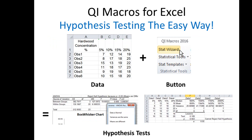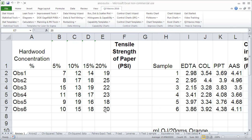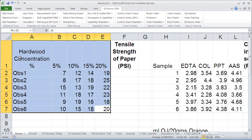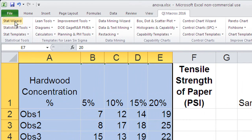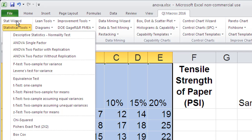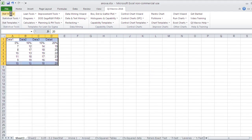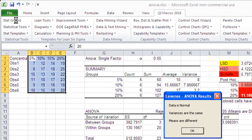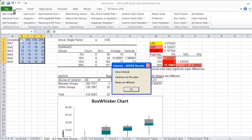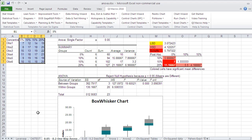We can also do hypothesis testing the same way. Here we have some hardwood concentration data. All you have to do is select the data with your mouse and click on the Stat Wizard. The Stat Wizard will analyze the data, do descriptive statistics, figure out if the data is normal or not, do an ANOVA to find out if the means are the same or different, and a Levene's test — which is not part of Excel — to determine if the variances are the same or different. It'll tell you: data is normal, variances are the same, the means are different. This is a very fast and easy way to do hypothesis testing in the QI Macros.